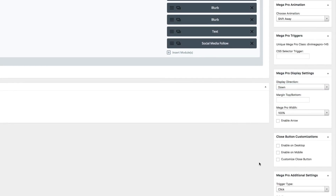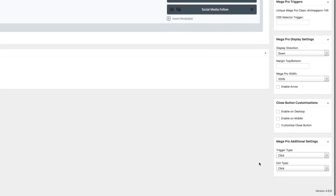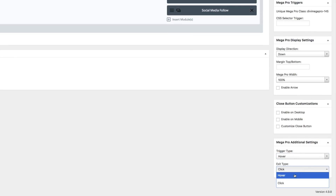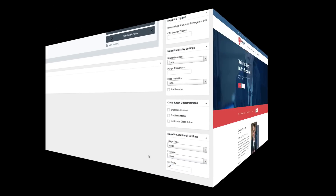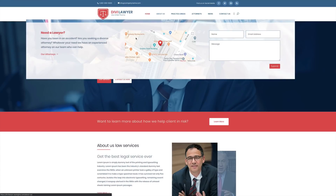DIVI MEGA TOOLTIP lets you set an exit delay for added user experience.